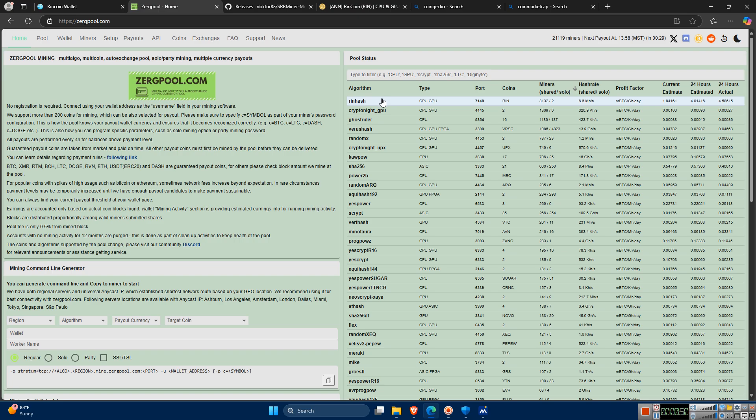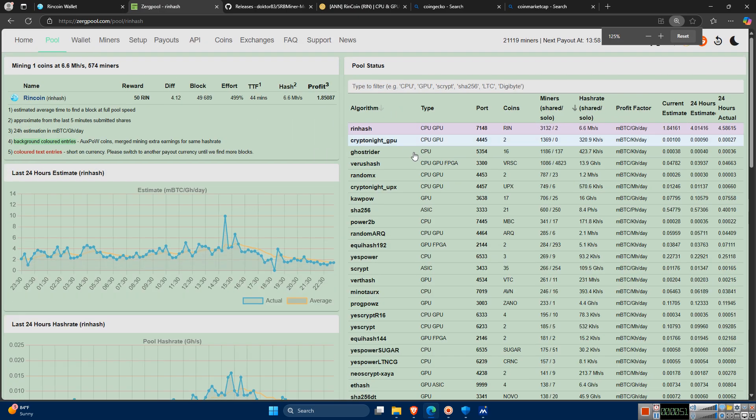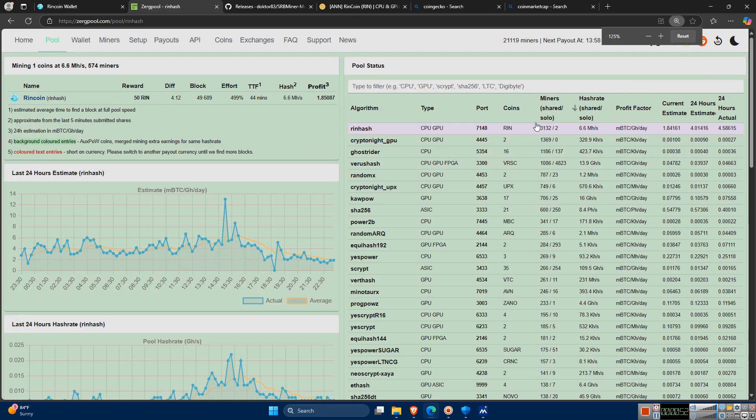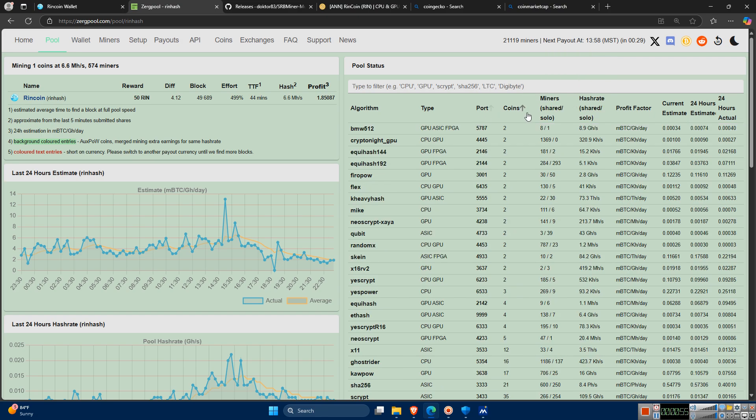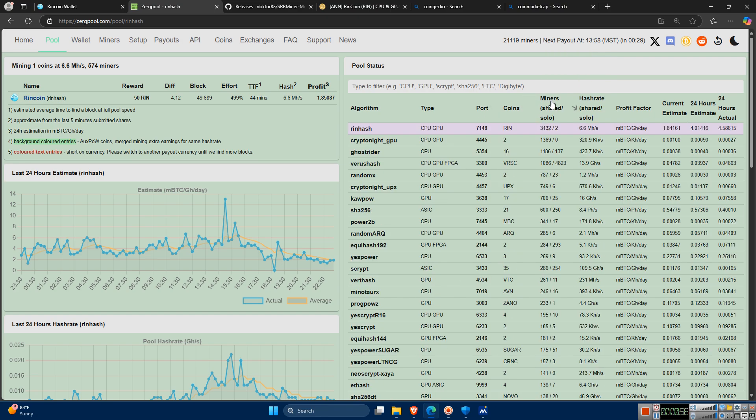Interesting. I'm liking this so far. Heading back to Zergpool, as we can see at the time of this recording, there are about 3,000 users mining Rincoin on Zergpool. Very nice.